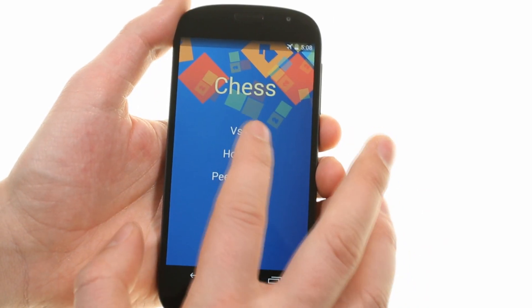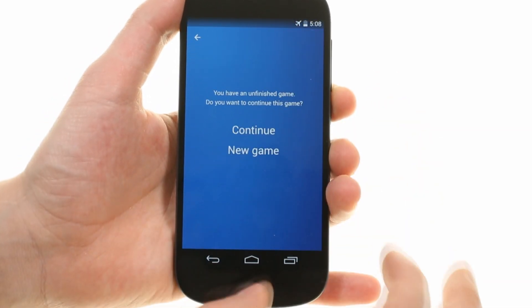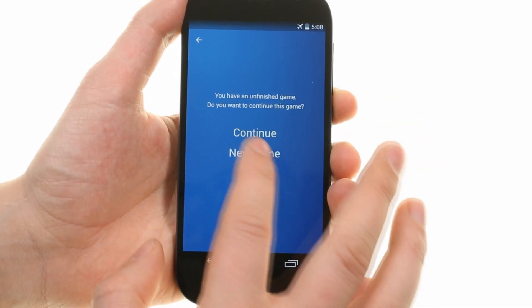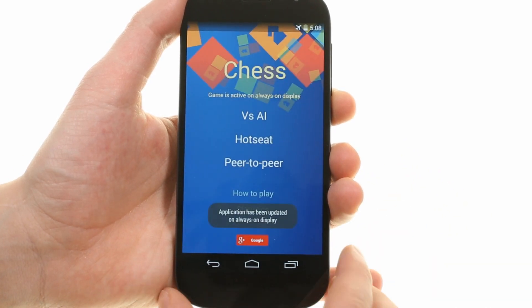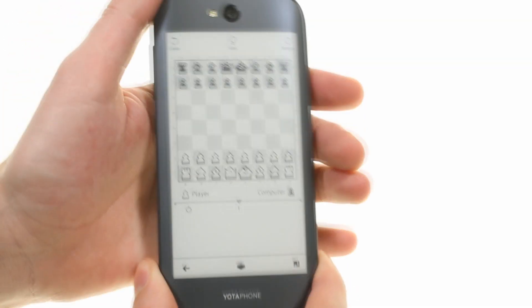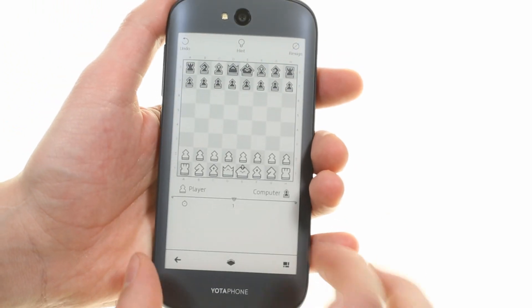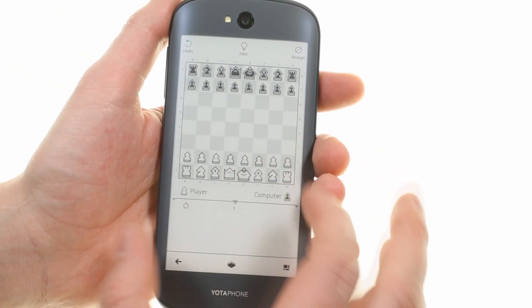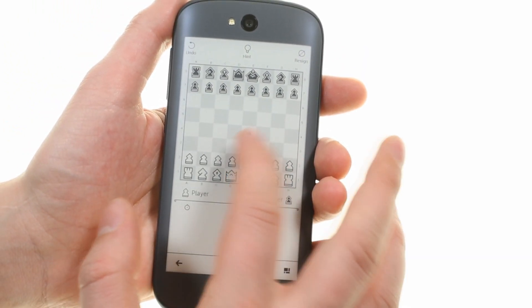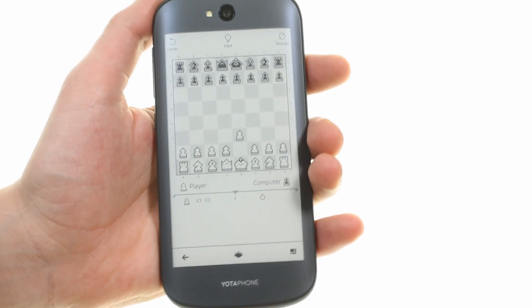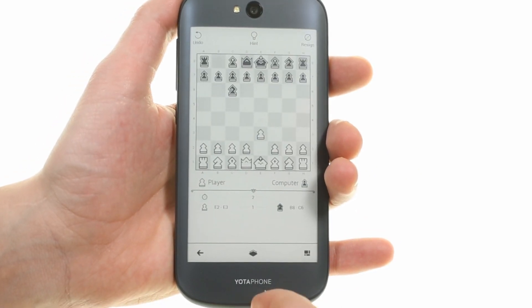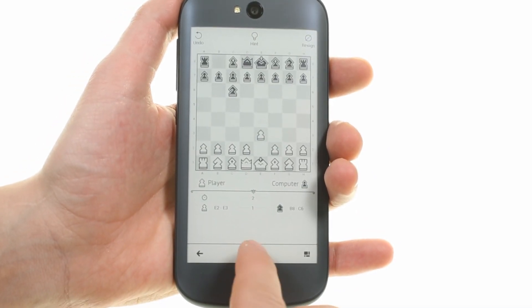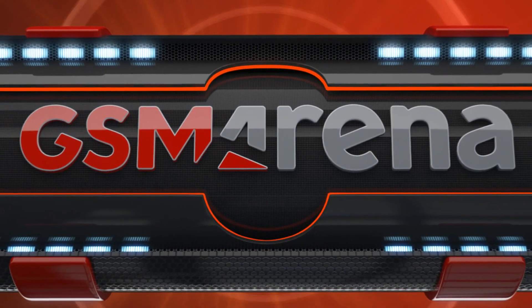Finally, you have apps specifically for the e-paper display which are launched from the main UI but can be used on the e-paper on the back. There's chess and 2048, so you can pass the time playing those games without a serious battery penalty.